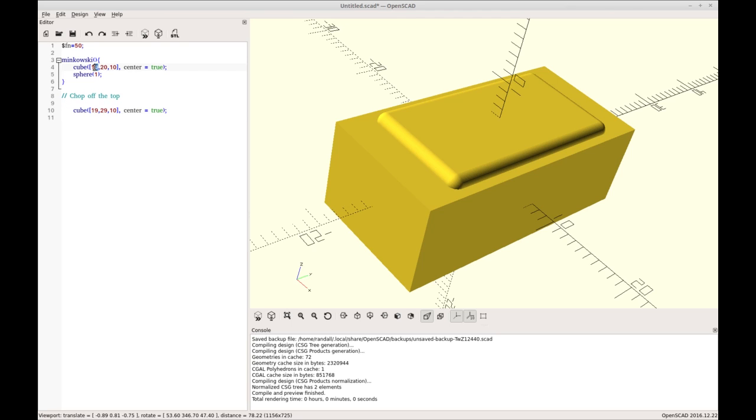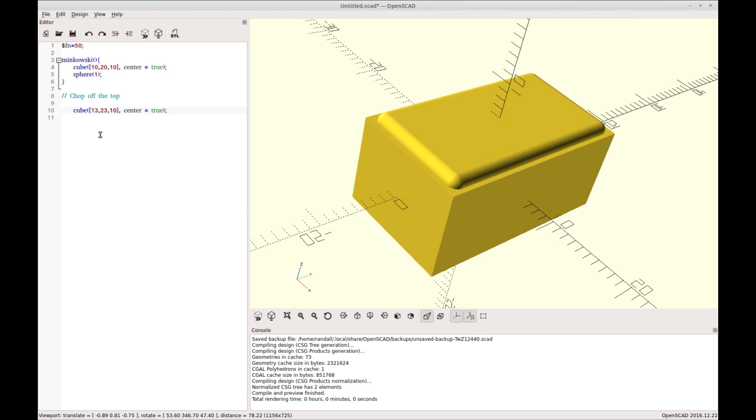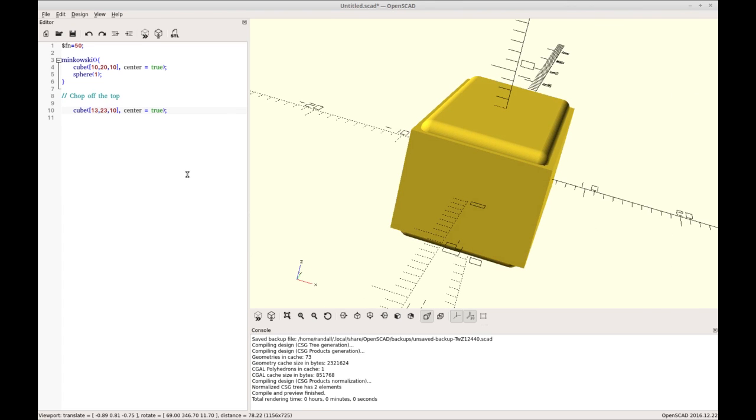This is going to be 12 by 22 by 12. So I need this to be at least 12, let's make that 13. And this needs to be at least 22, let's make that 23. You can see, good, it's bigger. Now we're going to move that halfway up so we're only chopping the top off. So let's translate that to 0, 0, 5. That's going to move our cube halfway up its Z axis.